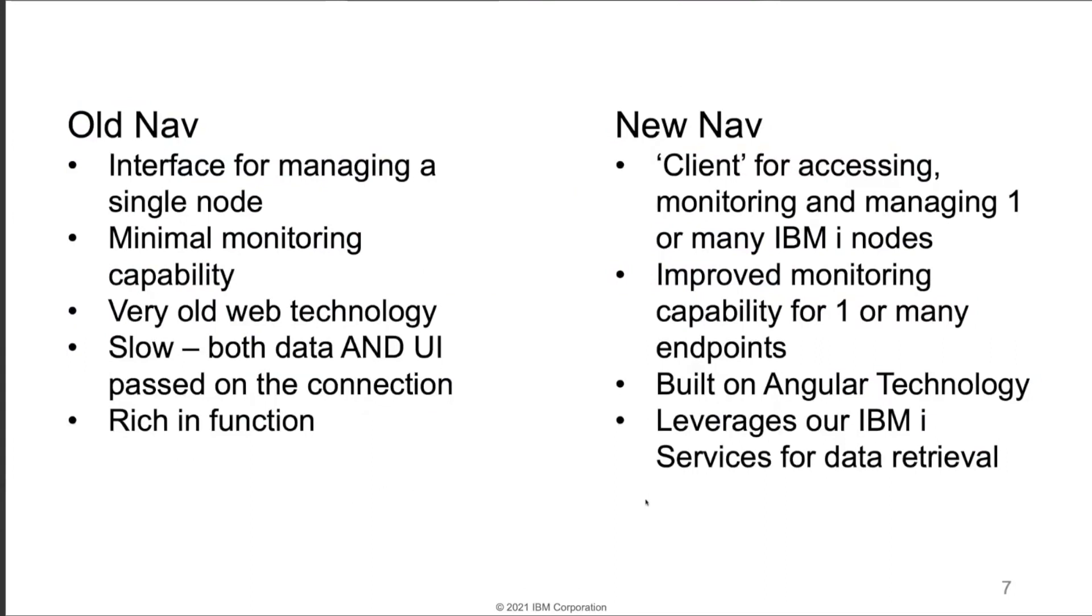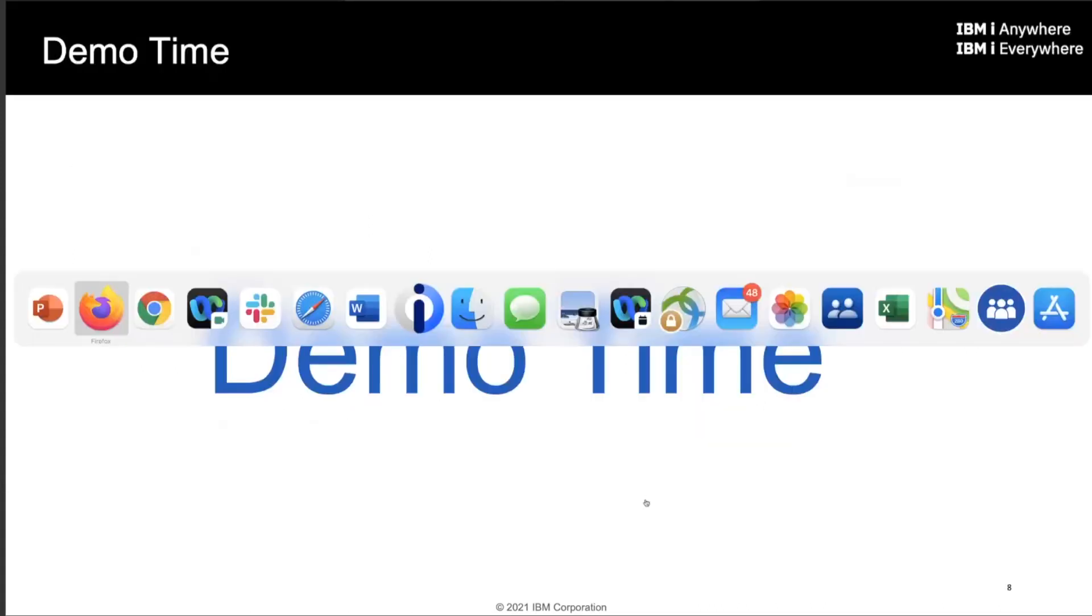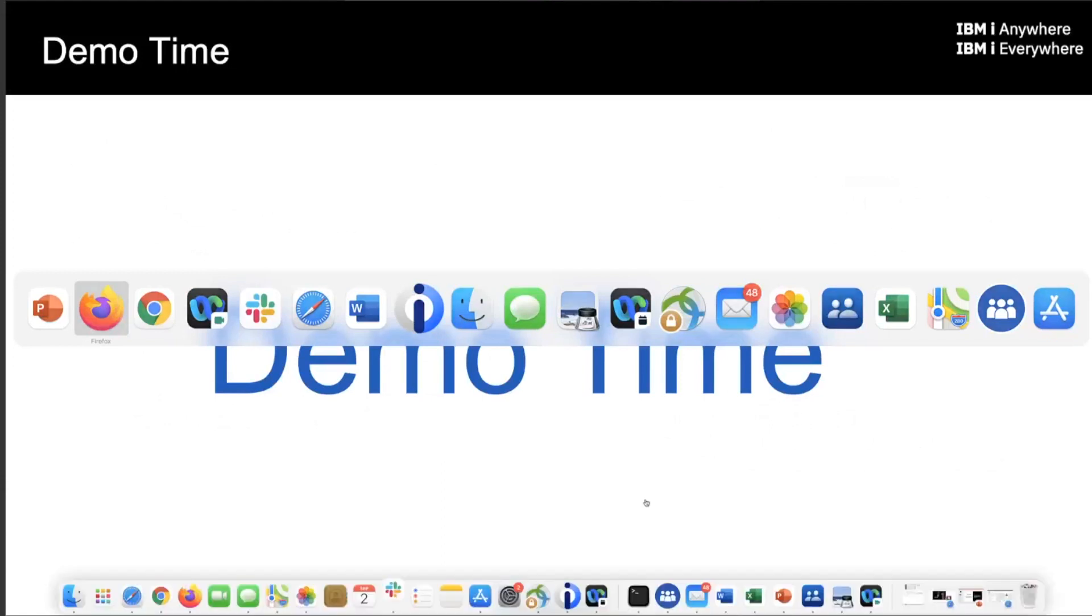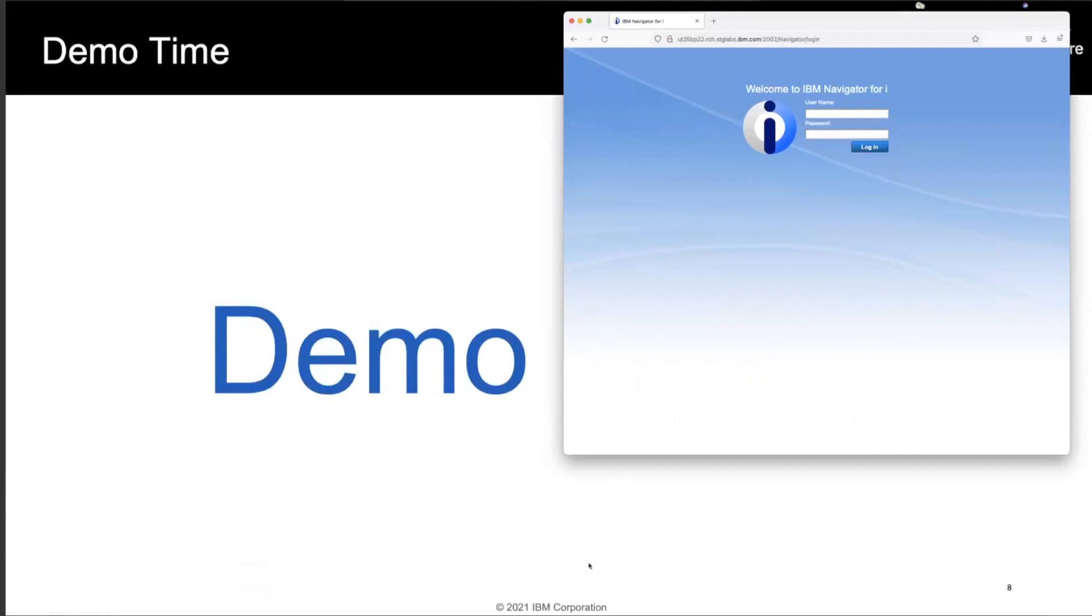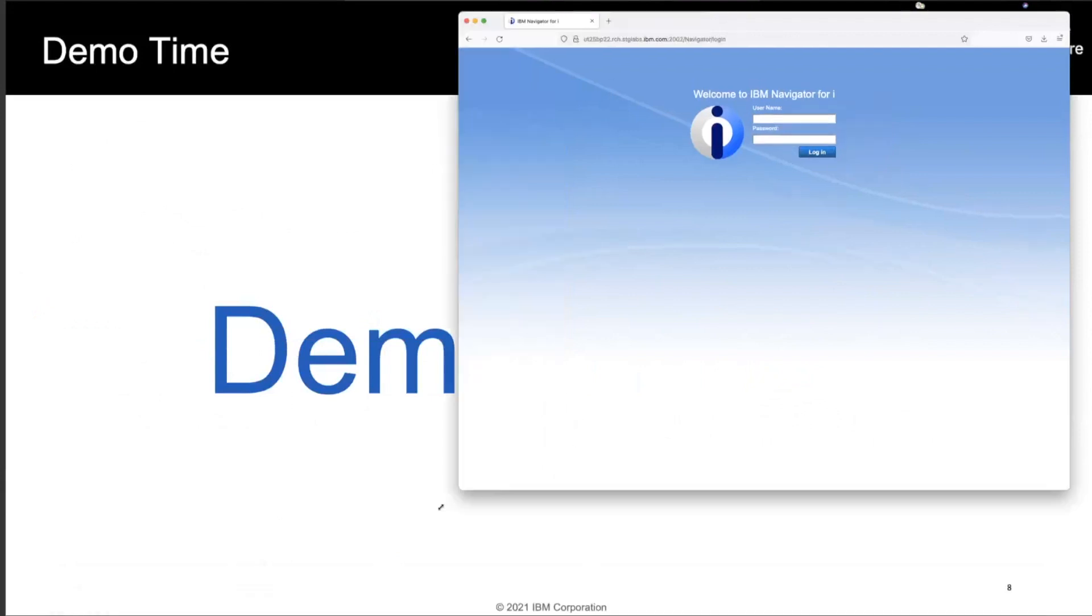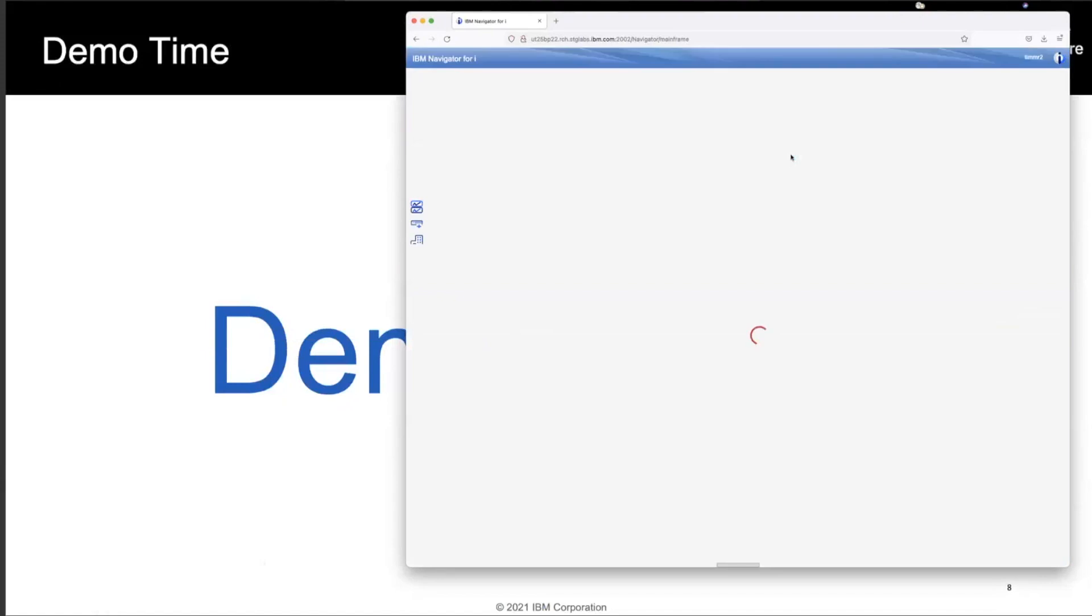So enough with the slides. Let's go play with this thing for a little while. So to start off with, I'm going to start off with this particular interface right here, just to spend a second showing you the whole process. So if I go to sign on, I'm going to sign on with my user profile.